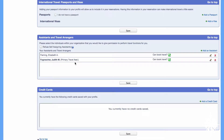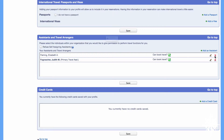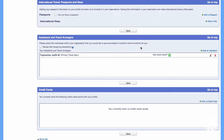Once you've saved this, you will find that Judith's name is highlighted in bold because she is my primary travel arranger. I would also like to delete Elizabeth Fleming — I don't want her to arrange travel for me anymore. So I will click the X, and Elizabeth is no longer arranging travel for me.